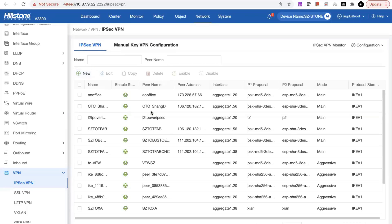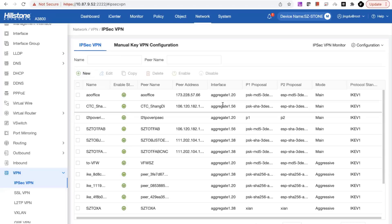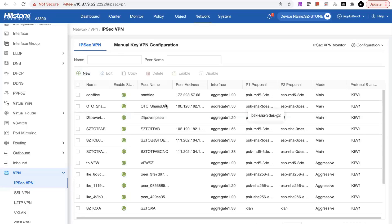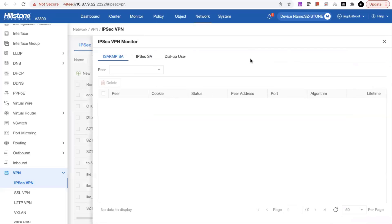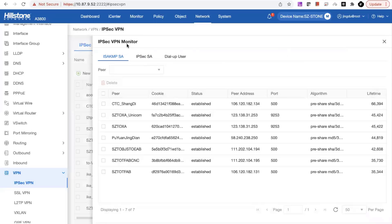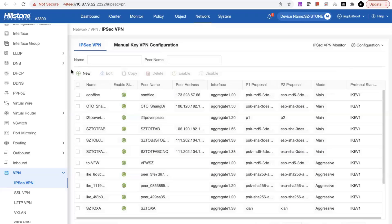Here is the updated IPSec VPN configuration guide. As you can see, we not only show all the configured IPSec tunnels here, but you can also monitor those IPSec configurations for daily operation.